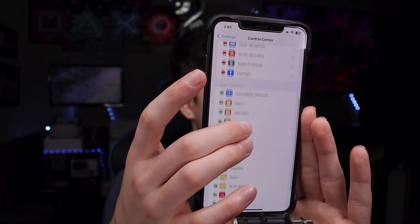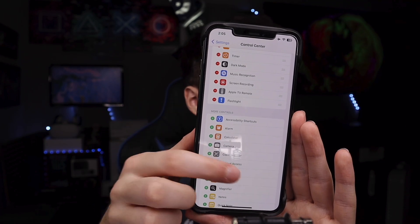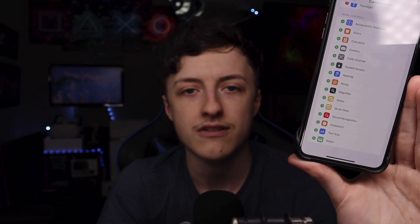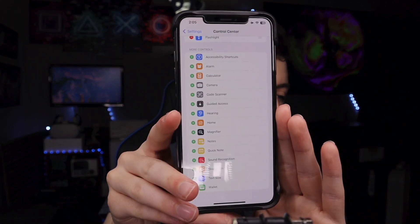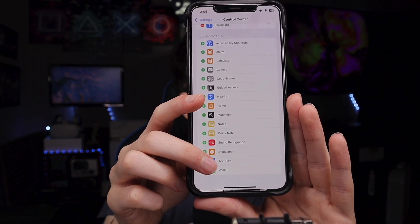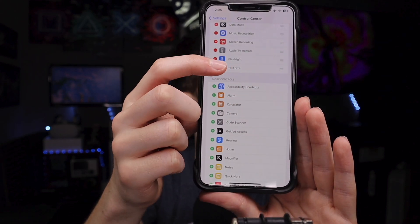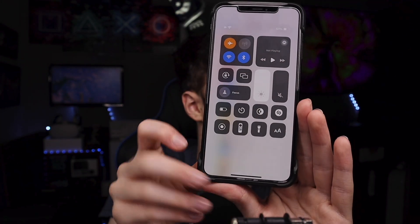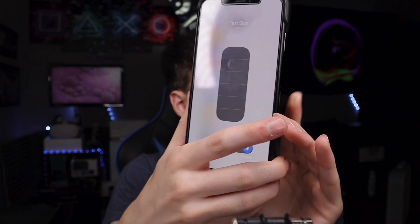If you want to add more, let's say you want Text Size — so if you like to change the size of your text, you can tap the green plus button to add it. Tap it precisely, and then there it is: Text Size. If you go to Control Center, you can see the Text Size icon shows up right there.